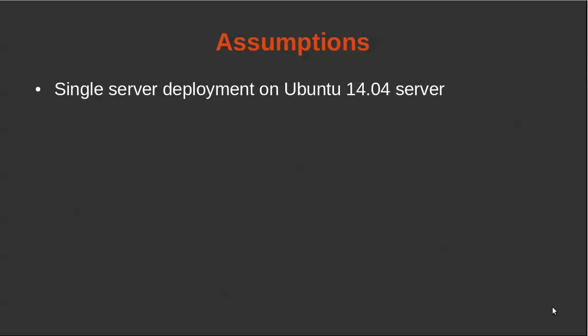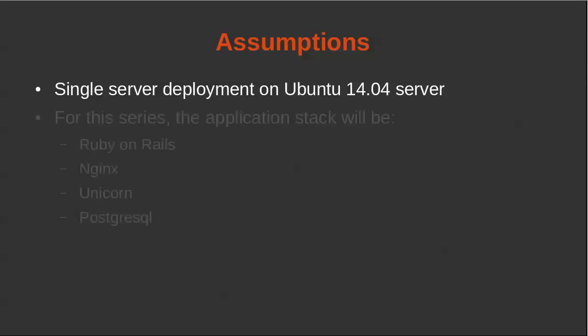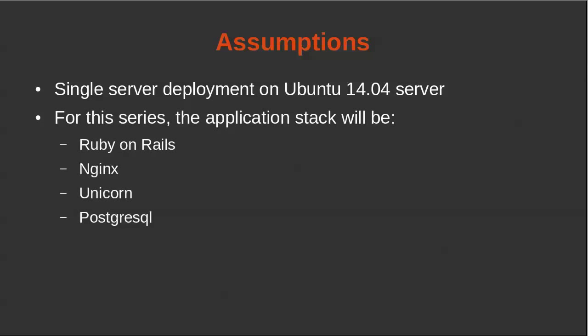First, let me go over a few assumptions. This tutorial is going to cover a single server deployment on Ubuntu 14.04 server, the LTS version. The other assumption is that this is going to be the first part in a series where I'm actually going to be showing a full Ruby on Rails server deployment.